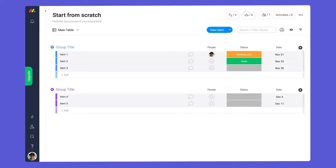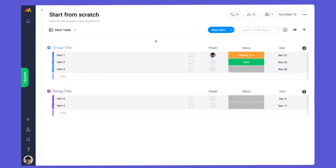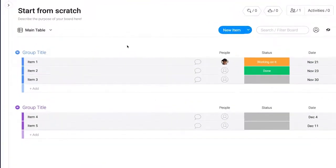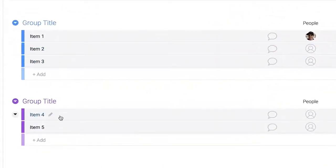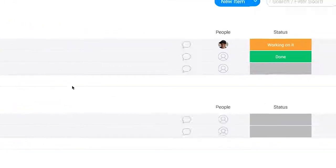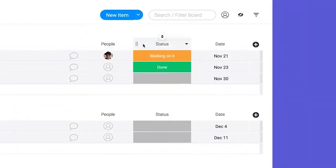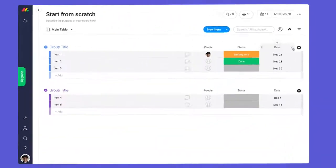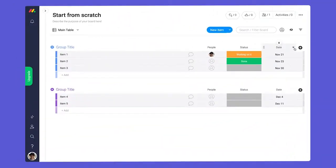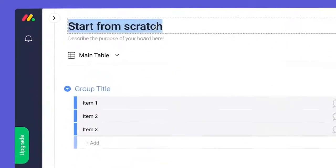So monday.com is a grid system. This is a board, and these are items. They are divided into groups. These are columns. Each board is used to manage and organize something.